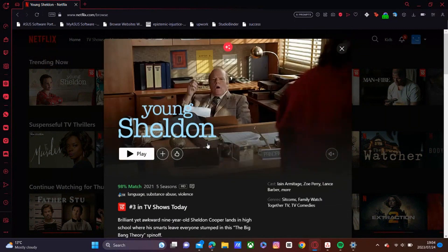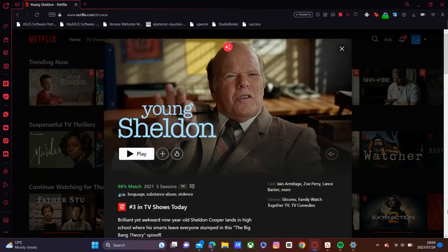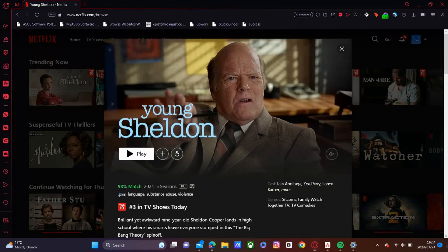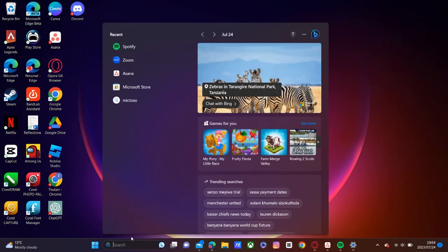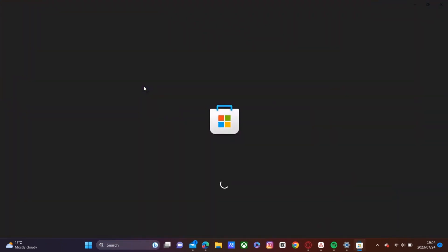So what you will go ahead and do is you'll go ahead and open up your Microsoft Store. So you'll search Microsoft Store and you'll click that and have that open.